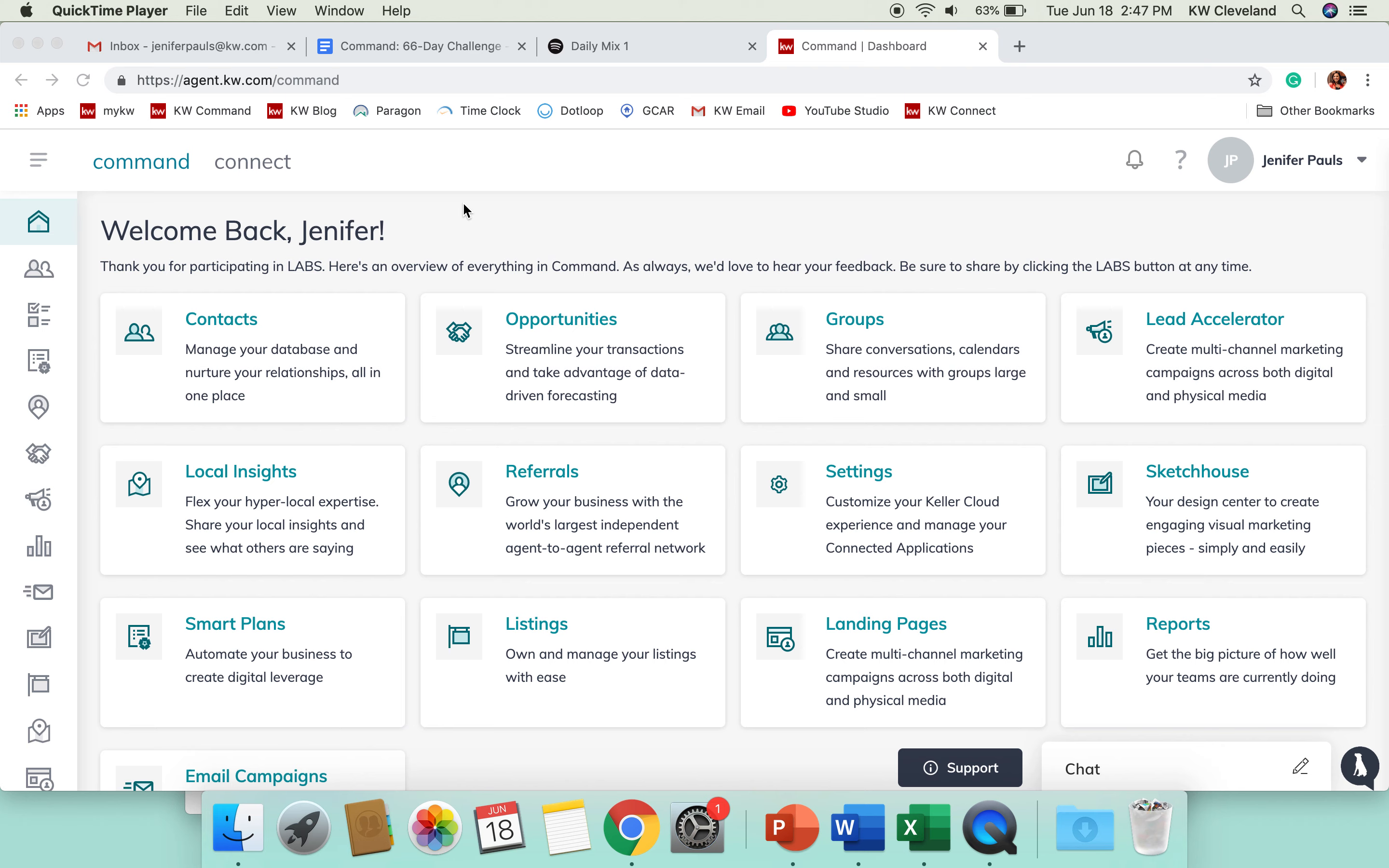Hey everyone and welcome to day 13 of our Command 66 Day Challenge. Today we are going to take a look at the reporting section of Command and we're going to talk about our database health score.